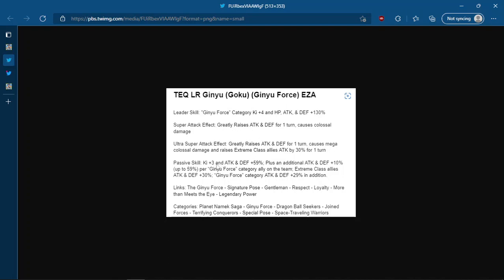The passive reads 3 ki 59% attack and defense at the start of turn. He then gets an additional 10% attack and defense up to 59% per Ginyu Force category ally on the team. That's pretty easy to do, that's not a hard restriction or condition. And then extreme class allies get 30% attack and defense, then Ginyu Force category allies get 29% attack and defense. That's crazy. Let's just go out of his percentages. So he's got 60% here, another 60%, that's 120, gets 30% less, that's 150, and then 29%. So essentially like 180. So on the Ginyu Force team, this guy's rocking 180% attack and defense. That's absurd. And then he's getting 50% attack and defense on both super attack effects while also raising everyone's attack by 30% for one turn as well.